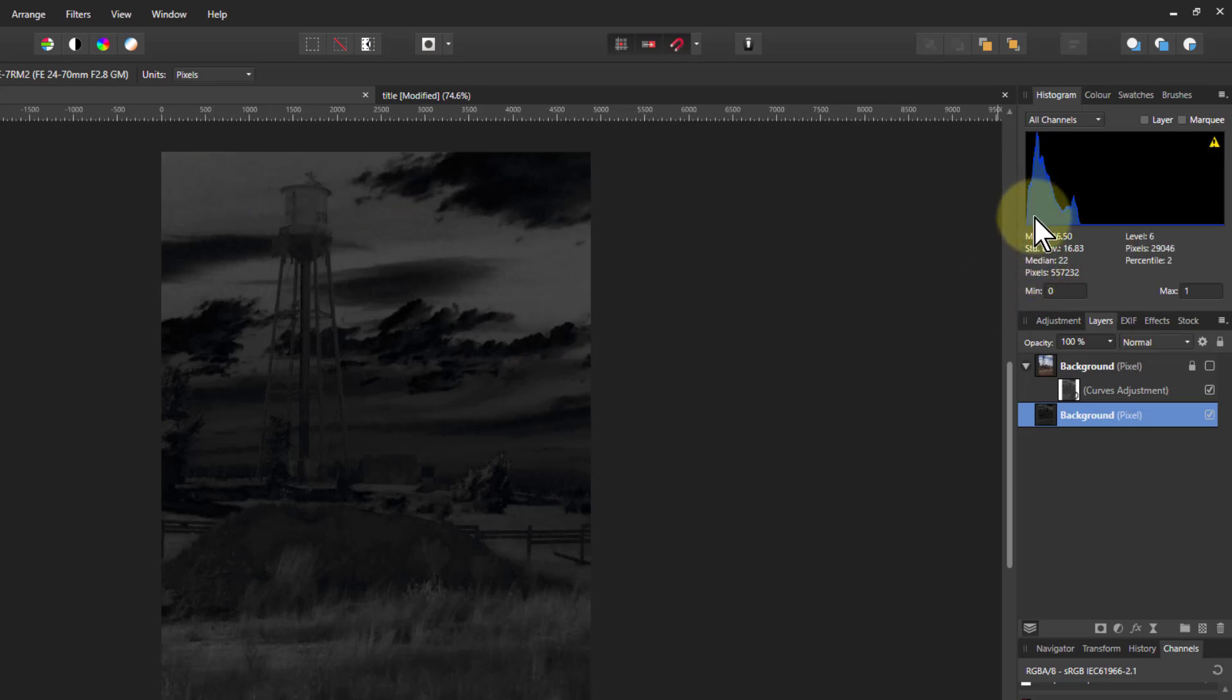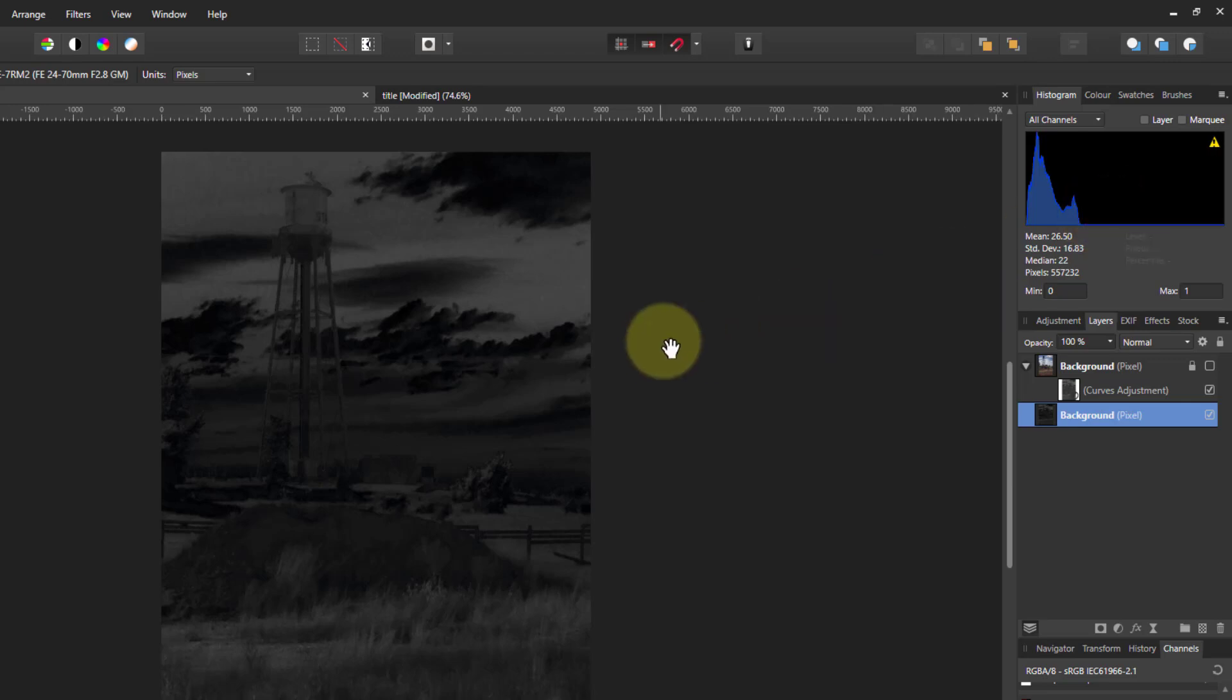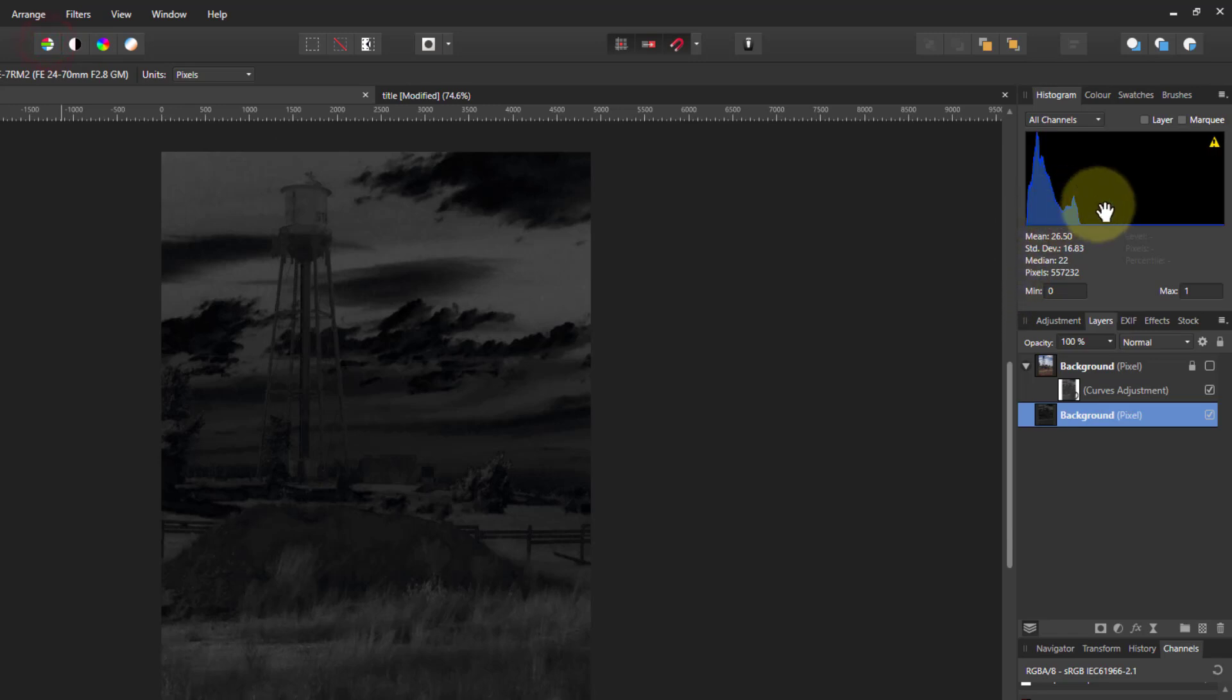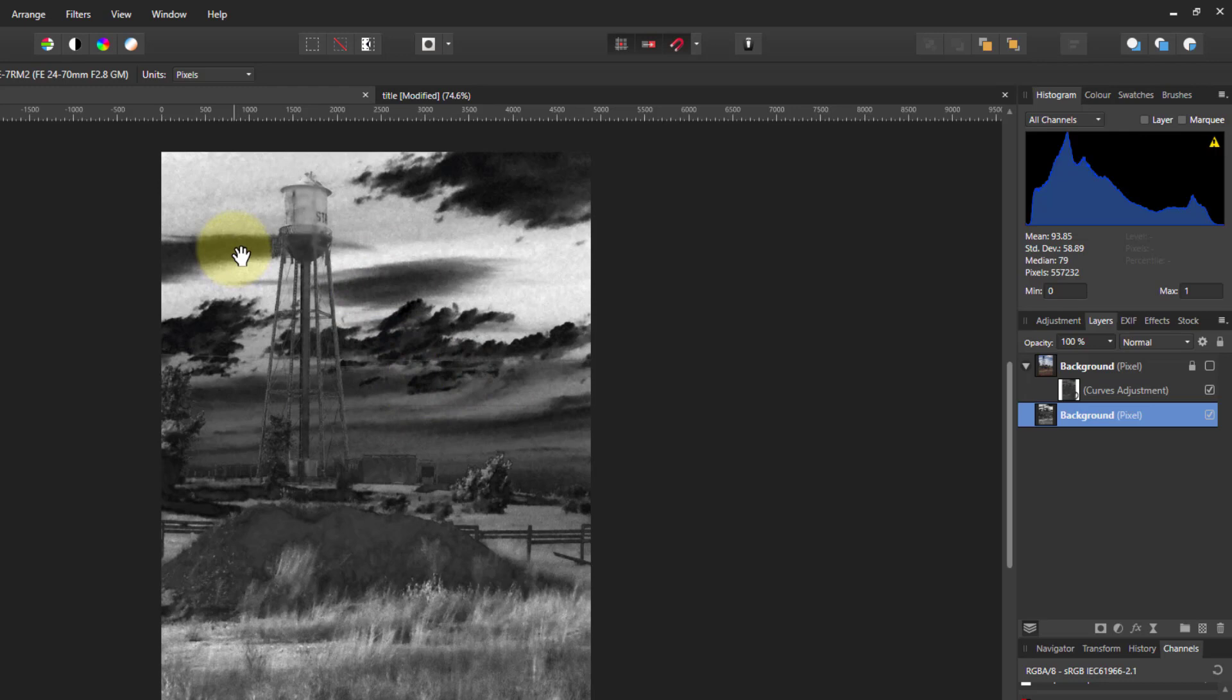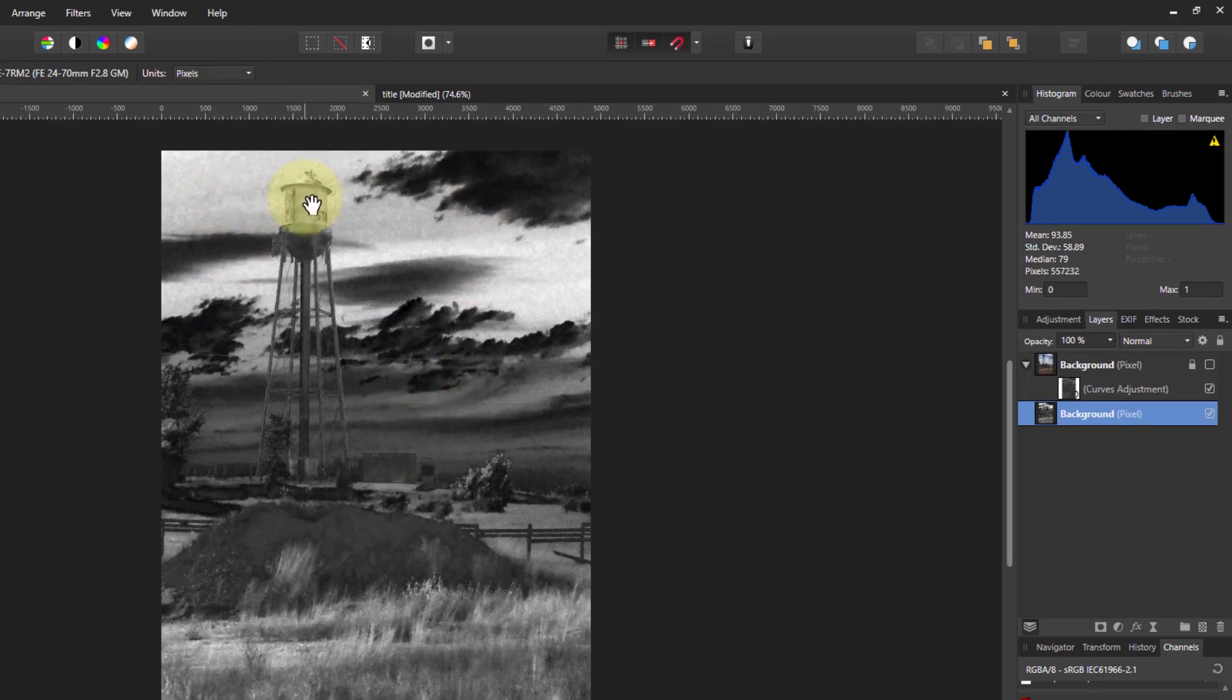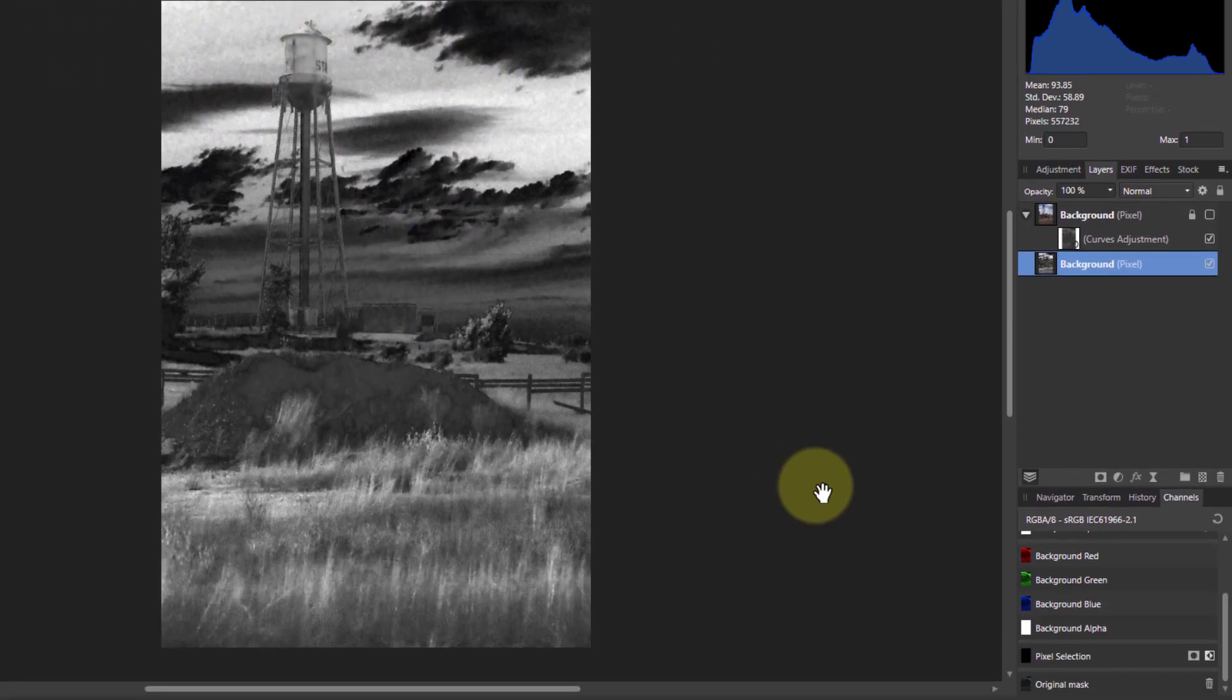So to make this mask more useful I'd like to stretch this out here. I could use levels but a quicker way is to go up here to auto levels, and watch what happens to the histogram. There you go, it's been stretched right out. And now our mask down here has got colors all the way from black to white.